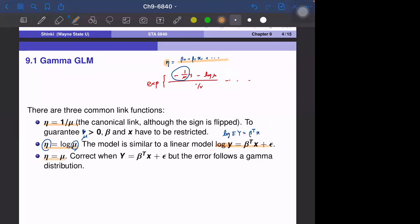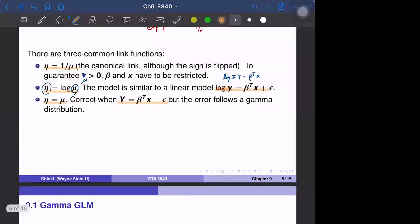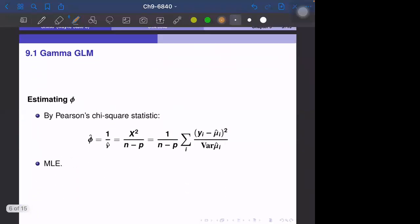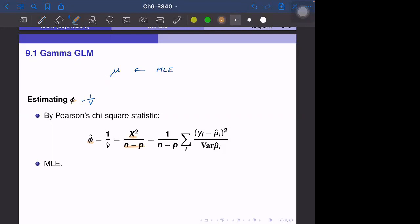The third link option is the identity link, η = μ, meaning Y = β^T X + ε where the error follows a gamma distribution. In summary, the parameter μ is the primary parameter estimated by maximum likelihood. The dispersion parameter φ = 1/ν is a nuisance parameter, and the textbook suggests estimating φ with the chi-square statistic divided by N minus P, which is generally a good estimator.